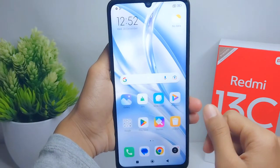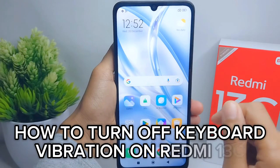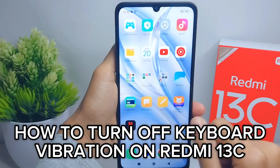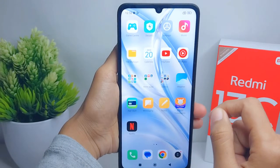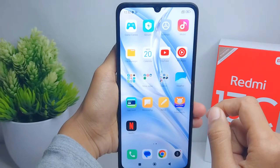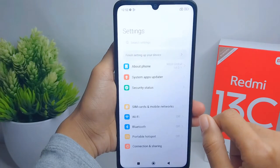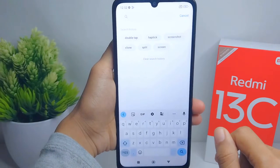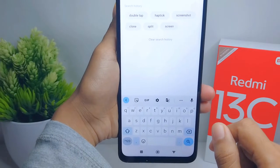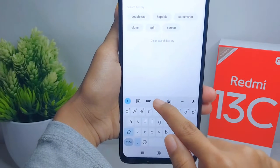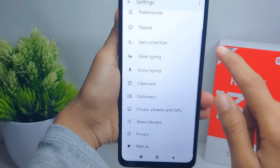Hello everyone. I want to provide a tutorial on how to turn off keyboard vibration on the Redmi 13C device. First, I'm going to show you my keyboard display, and then please press the settings icon at the top.